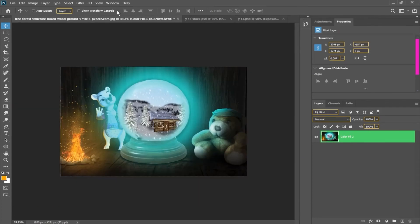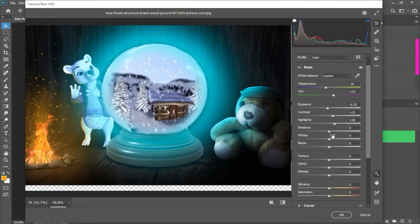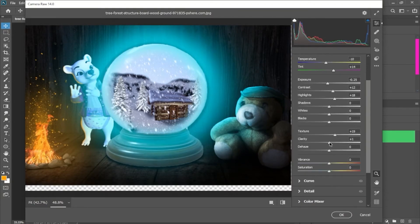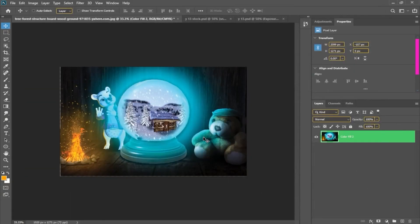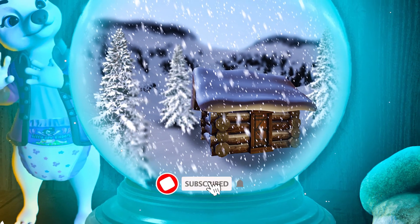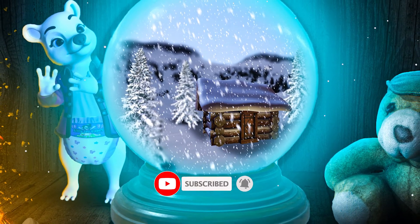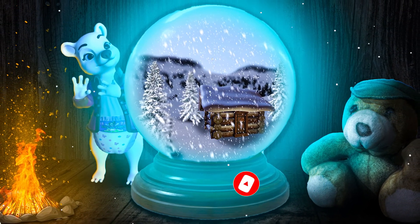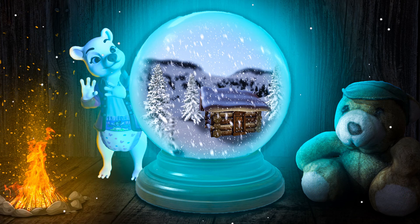Finally, I will use the Camera Raw filter to finalize the image. So guys, this is our final image. If you like it, please like and subscribe so I can improve my content. We will see you in the next video.